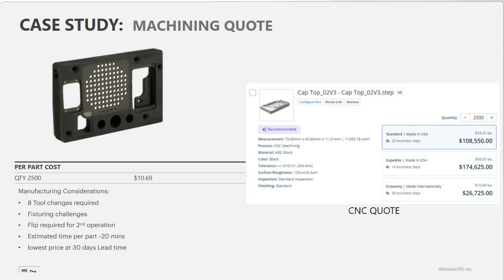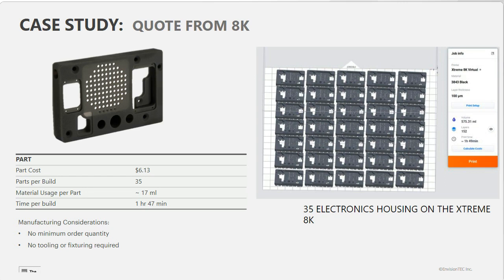Finally, our applications engineers quoted the 8K at around $6.13 per part — comparable to injection molding cost — but with no minimum order quantity and no tooling or fixturing to design. With this method you can print 35 housings at once in under two hours. If your engineer has a great idea that night and needs to change the design, it's not a big deal — you can just print another batch the next day. This is great when you're still prototyping and expecting design changes.